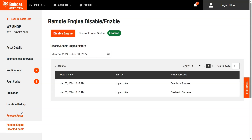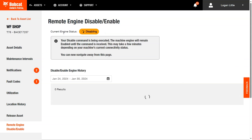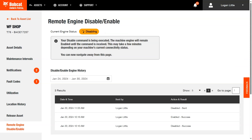To disable the engine of this asset, simply click the Disable Engine button. The current engine status indicator will change from Enable to Disable. Please note, it may take a few minutes to disable your engine depending on your machine's connectivity status.